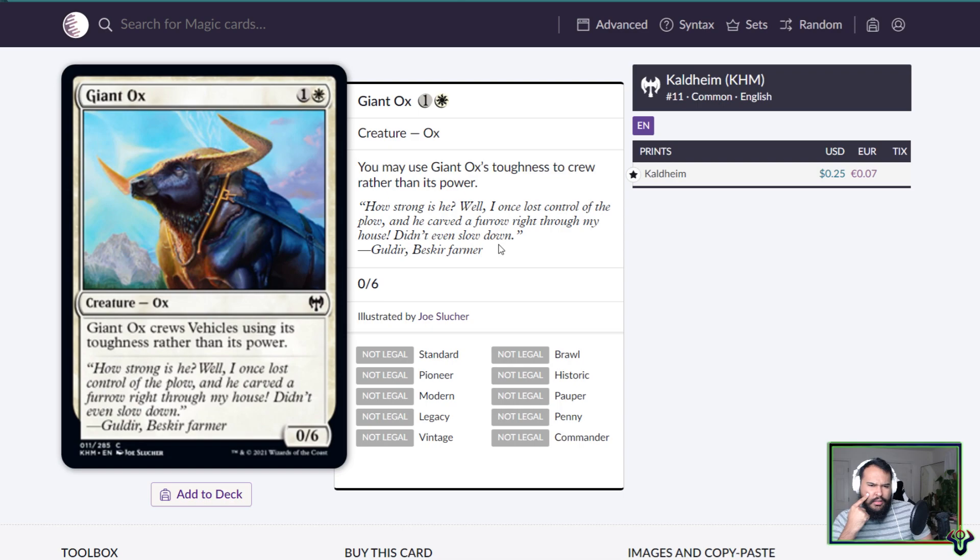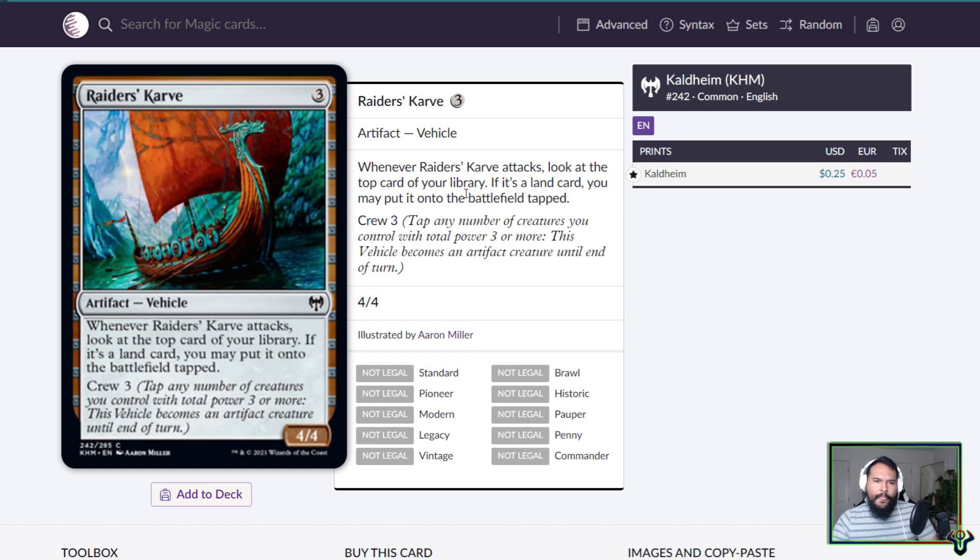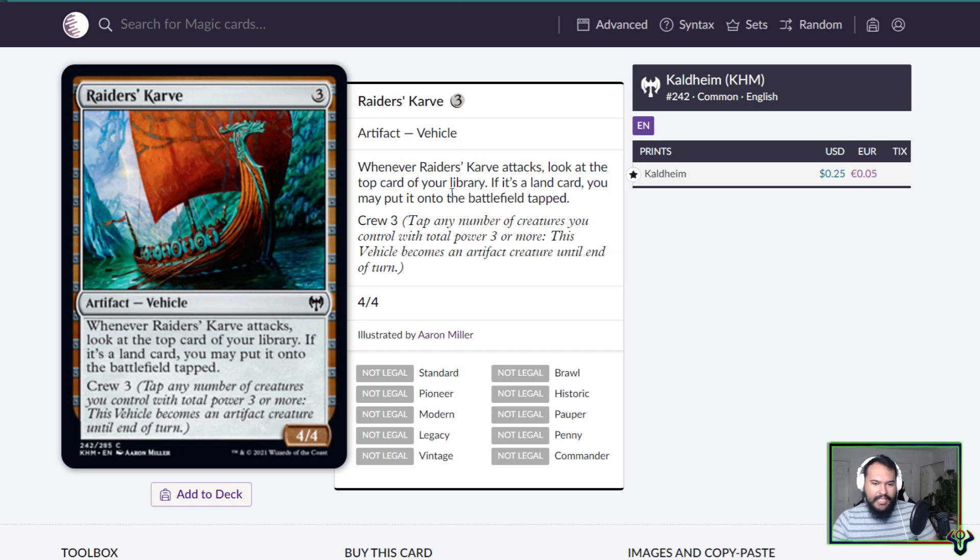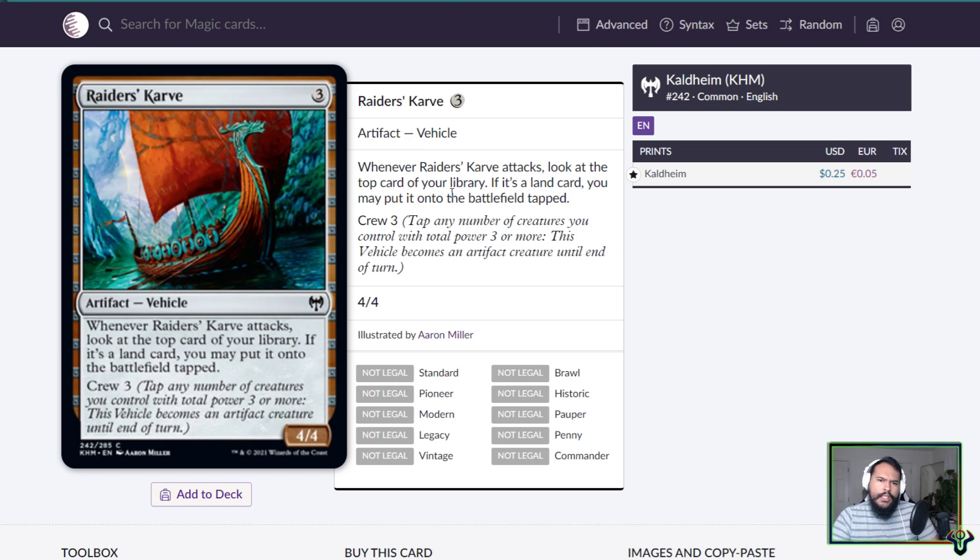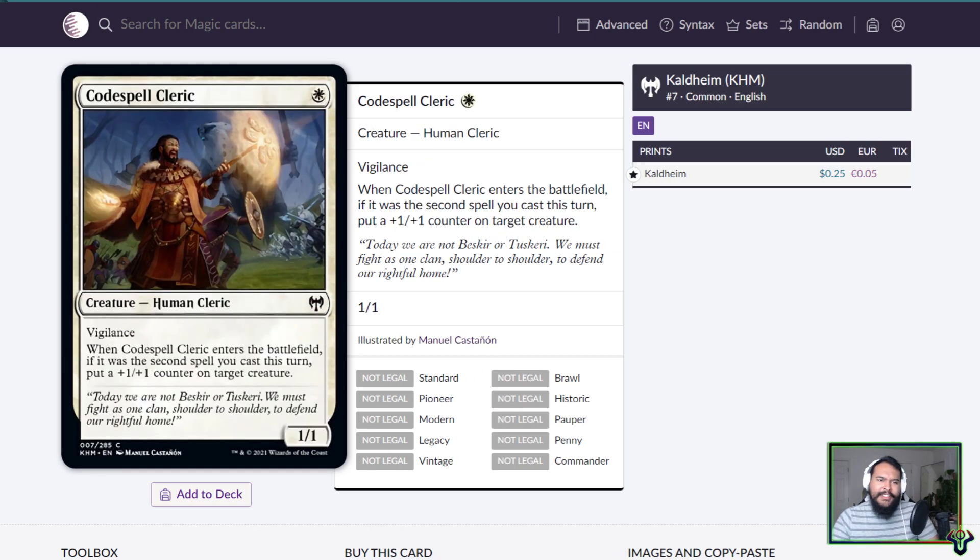Raiders' Karve, three mana for a 4/4 crew 3 vehicle. When it attacks, look at the top card of your library. If it's a land card, you may put it on the battlefield tapped. It's interesting. It's an explorer ship, it's cool.